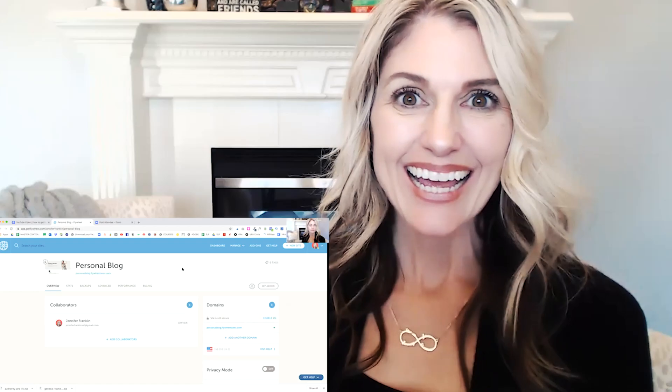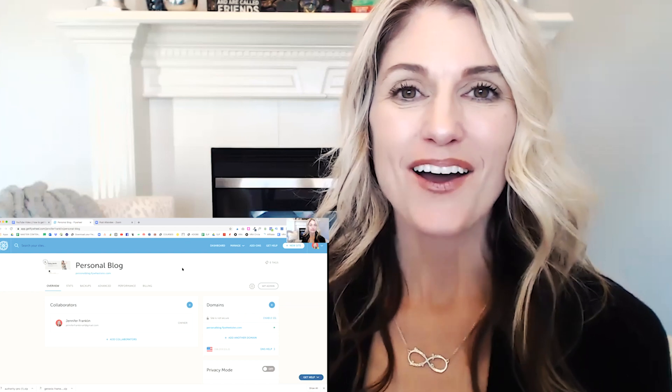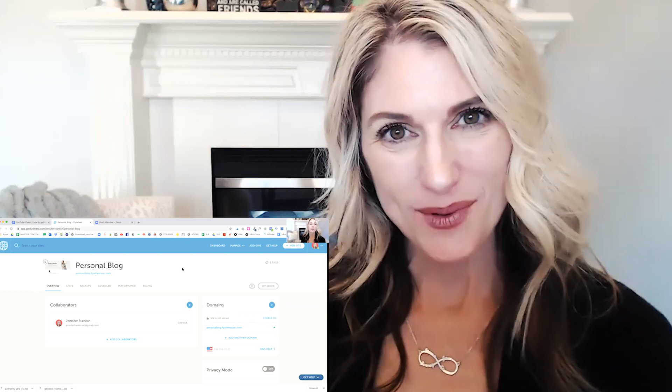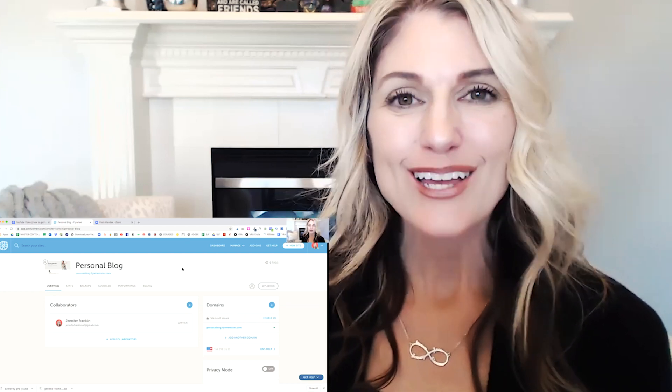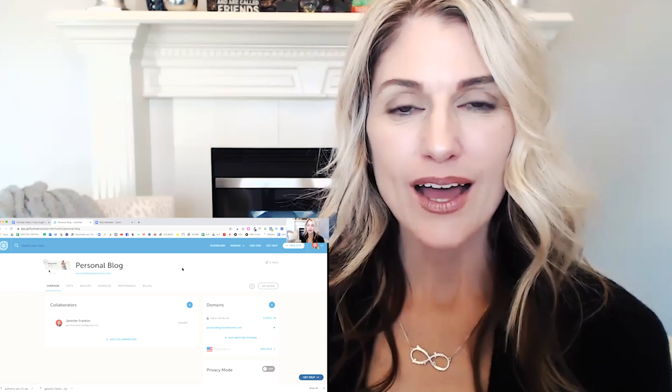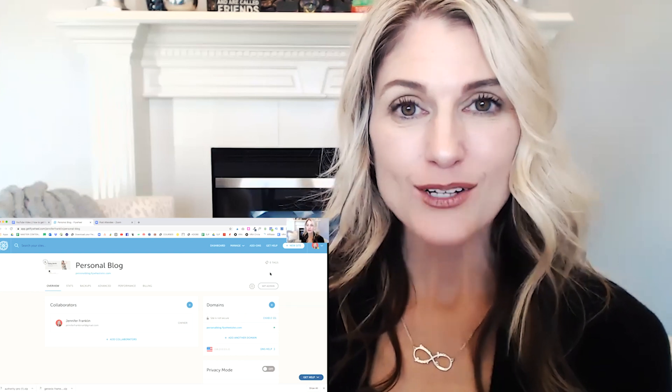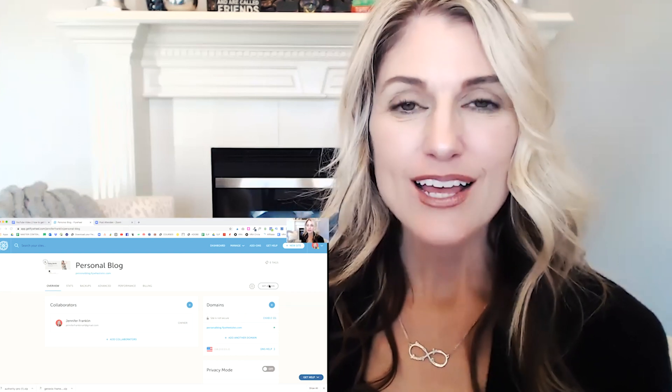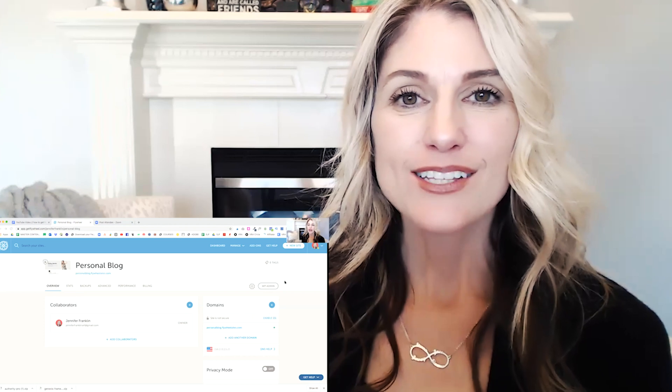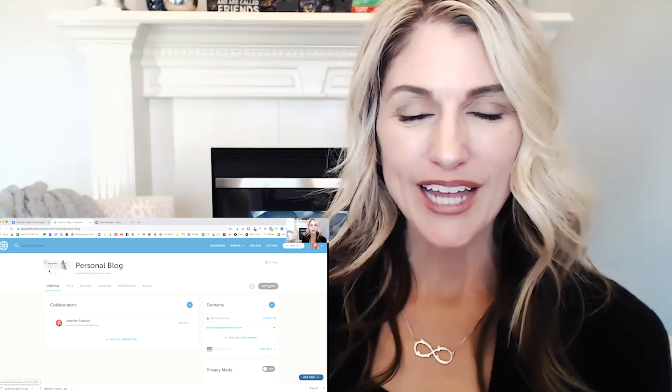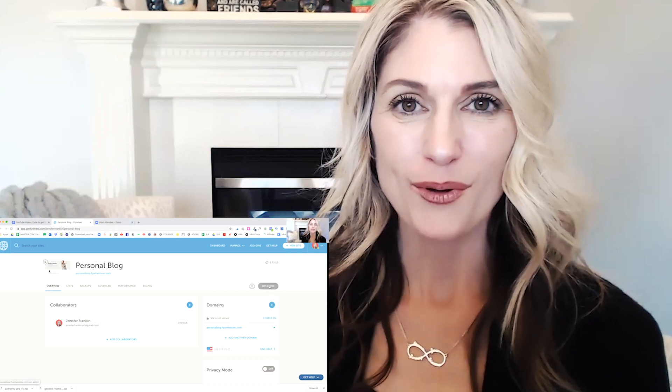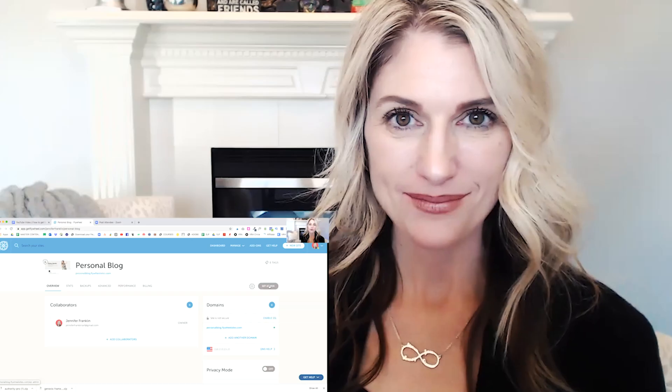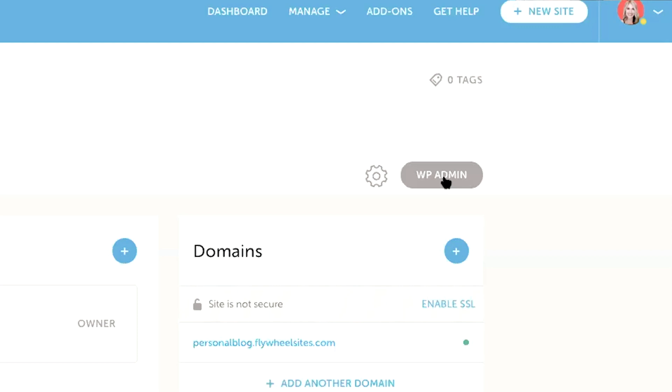It looks like our WordPress website was successfully installed. So now it's time to head back to our WordPress dashboard so that we can install the Genesis framework and the Authority Pro WordPress theme. In order to open up your WordPress dashboard from the flywheel dashboard, you're going to go ahead and click on WP admin over on the right hand side of the screen.